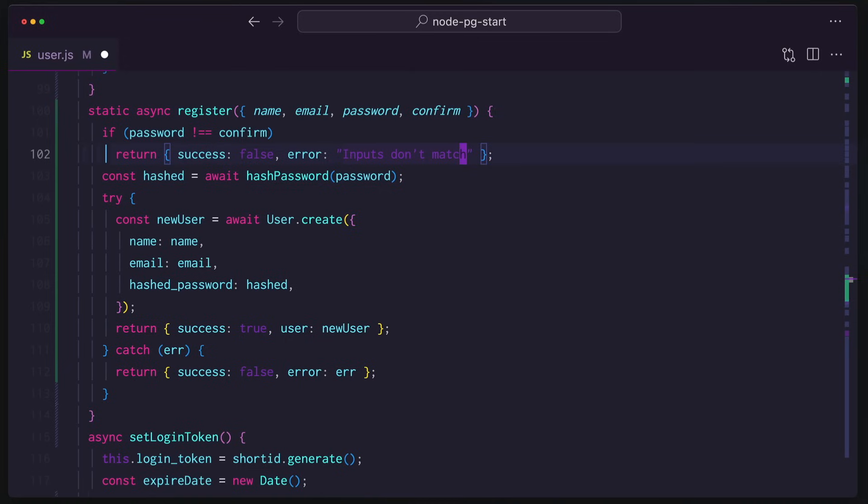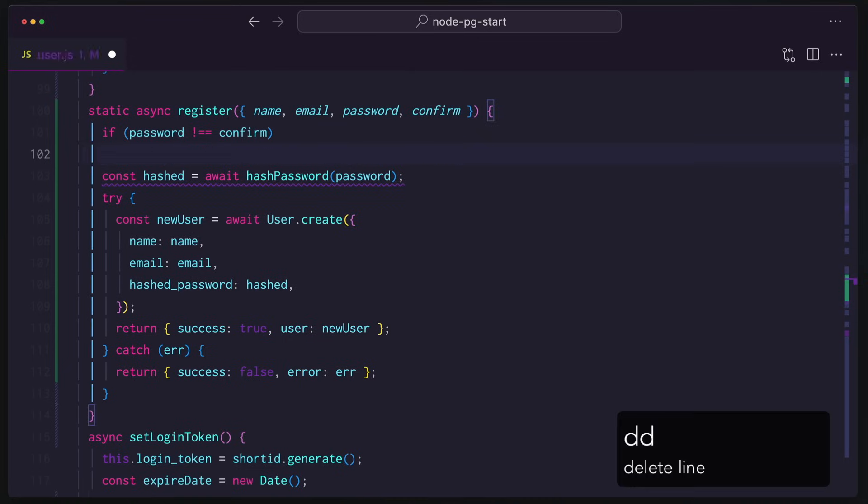When your fingers get used to Vim, you tend to do things before you even realize what you're doing. Like if I want to get rid of this line, I can just hit DD, shift O, and I have now another line to work with. And DD is delete line, right?